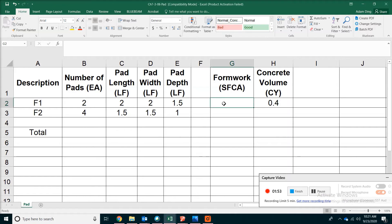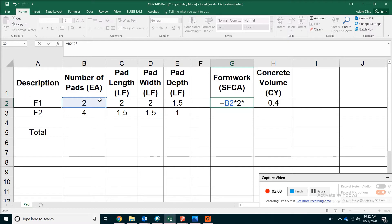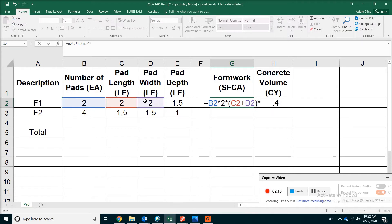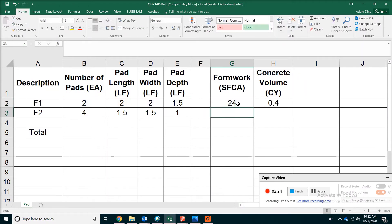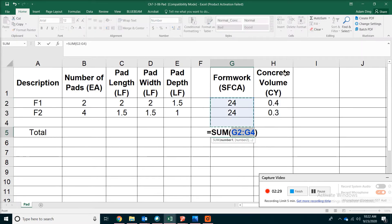For formwork, what we do is take the number of pads and then go around each pad. Essentially, we are calculating the perimeter of the pad from the top view. So length plus width times 2 will give you the perimeter, and then in order to get the vertical area you multiply by the depth. We'll copy those formulas down and summarize at the bottom.